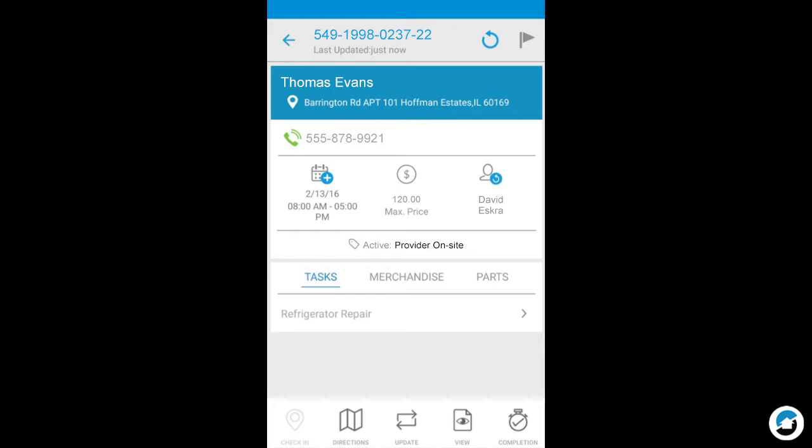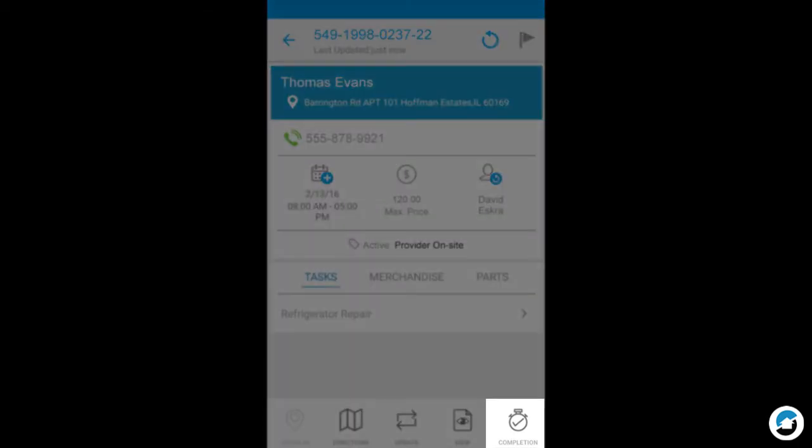When you're ready to complete, tap the Completion button in the lower right corner of the service order.